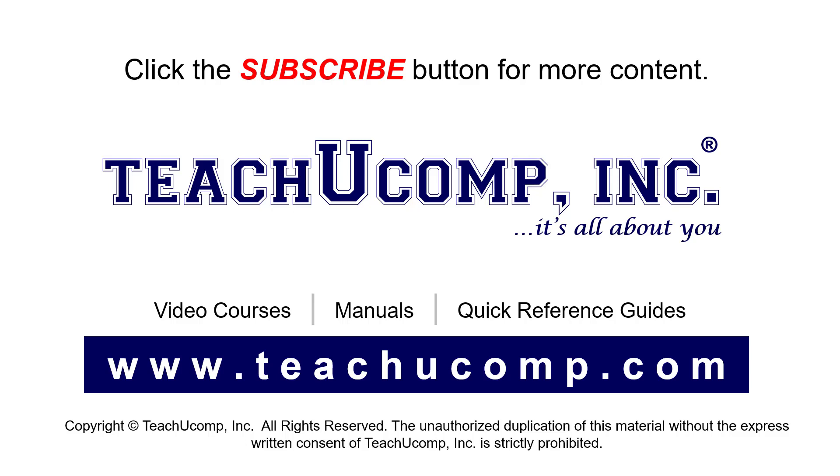If you like our video, click the button to subscribe to our channel and get easy access to new content. To see our full suite of ad-free video courses, instruction manuals, and quick reference guides, visit us at www.teachyoucomp.com.